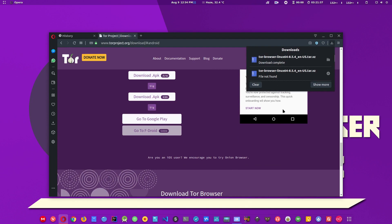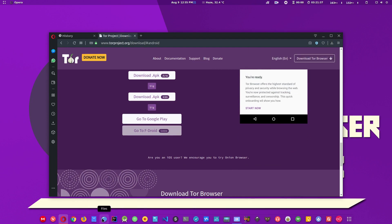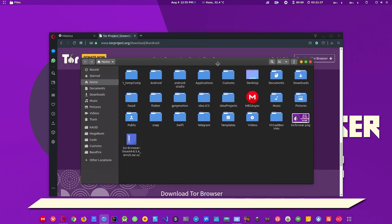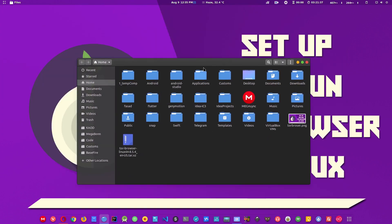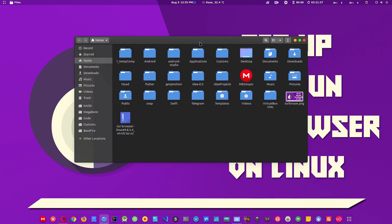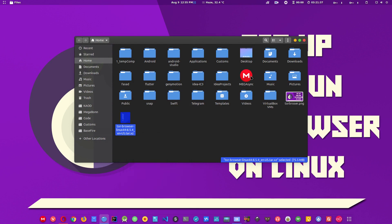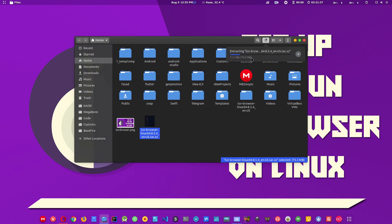It's downloaded now, so let me just open the file manager. What we need to do now is extract this file. You can extract by right-clicking or you can choose extract here and the file will get extracted.